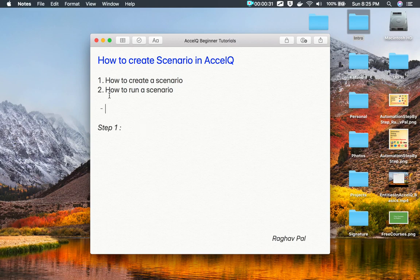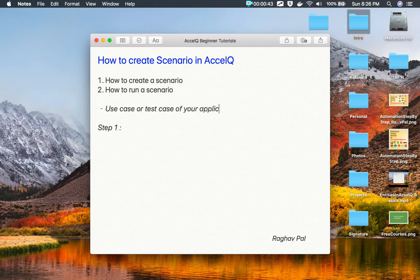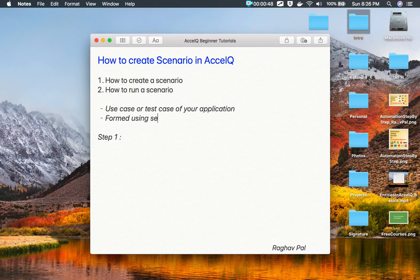we have already seen scenarios in a very basic way in the earlier session. Just to recall and recap: a scenario is the actual use case or test case of your application, and it is formed using a collection or series of actions. In a scenario we will have multiple steps and every step will be an action.